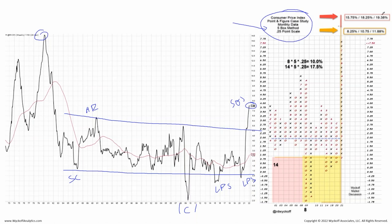This is an attempt to count the Point & Figure structure and get some estimated price targets. Within our community, we can use Point & Figure to understand the potential for how far CPI could go up.